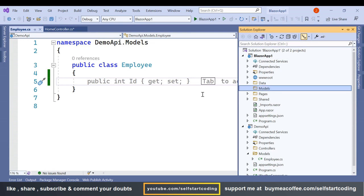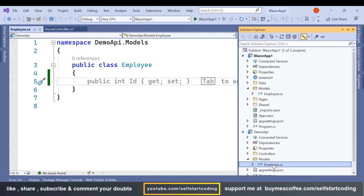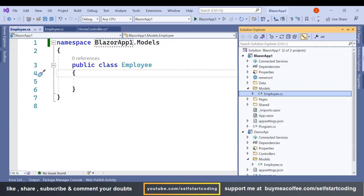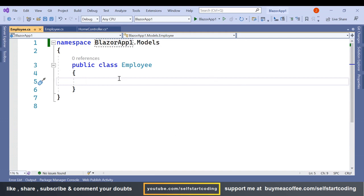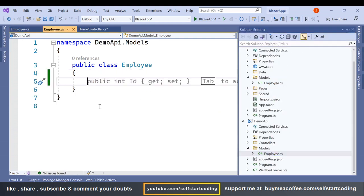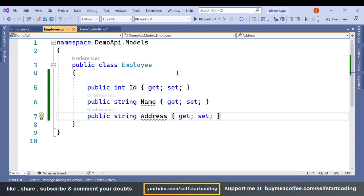In the Blazor app we are also going to add a Models folder. We can copy the Employee class and put it in this models folder — you could create a separate project for models and share it between both the API and the server app. The Employee class has three properties: Id, Name, and Address.